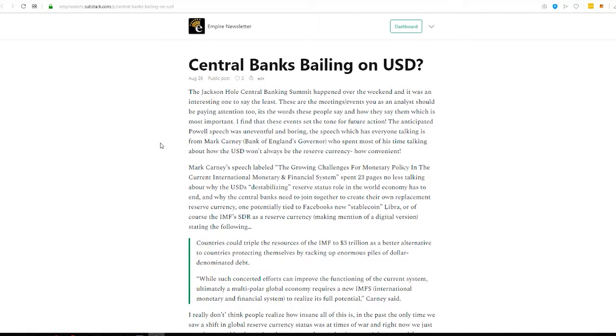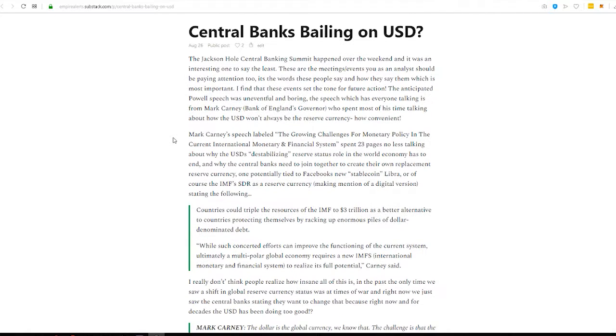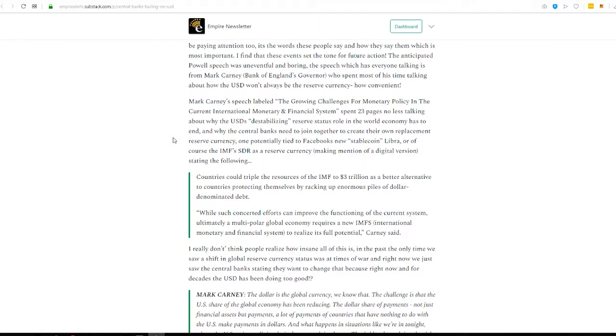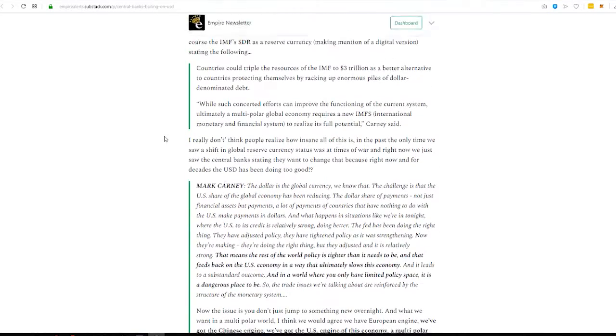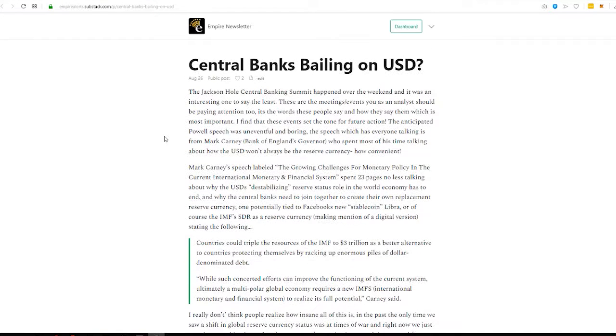All right, so we started off Monday, catching up on that last weekend. There was that Jackson Hole meeting, and it was a central banking summit. And so Monday, central banks bailing on the United States dollar. Mark Carney, the governor of the Bank of England, was by far the most important speech.